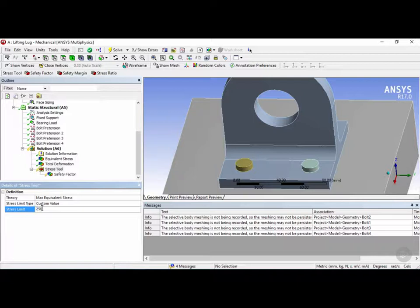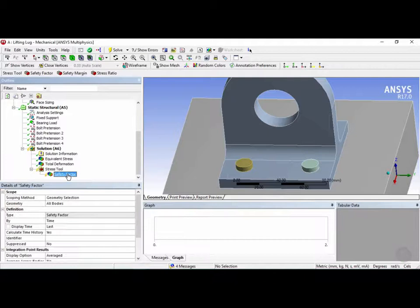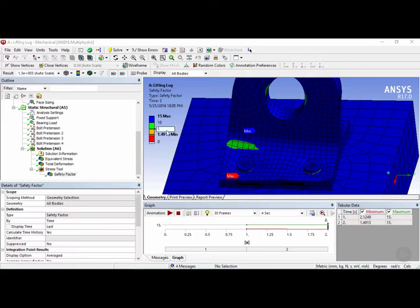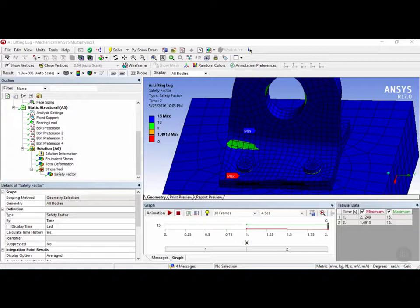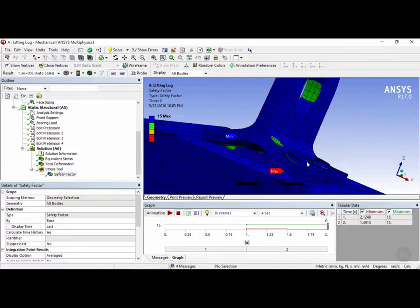Now to generate the results for the safety factor once again click on it right click and click on evaluate results. So right away ANSYS gives you a plot here on the left from 0 to 15 and we have a marker here indicating 1.49 which is the smallest safety factor calculated in the model. Which is actually unacceptable according to US and Canadian standards. Normally for lifting or safety equipment a factor of safety of 5 is usually the minimum that's required.